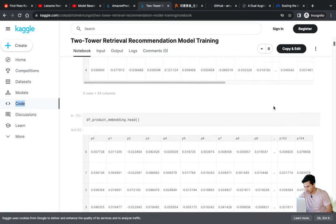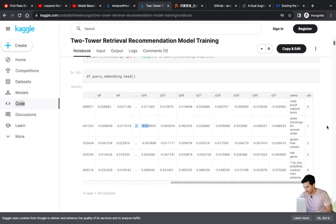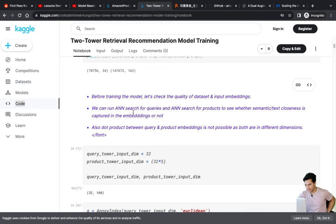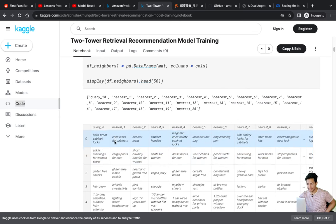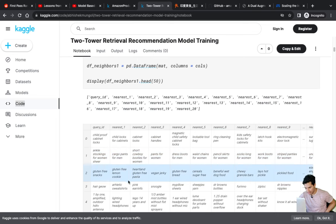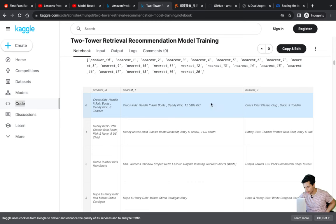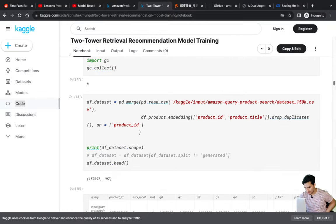Before training, we can again do ANN to see embedding similarity. You can see 'child-proof cabinet locks' and 'child lock cabinets' coming up together, and 'ankle pants for women' and 'gluten-free snacks' clustering appropriately. For products: Crocs rain boots cluster with other Crocs boots, and camera-related products cluster together. This confirms the quality of the embeddings before any training.